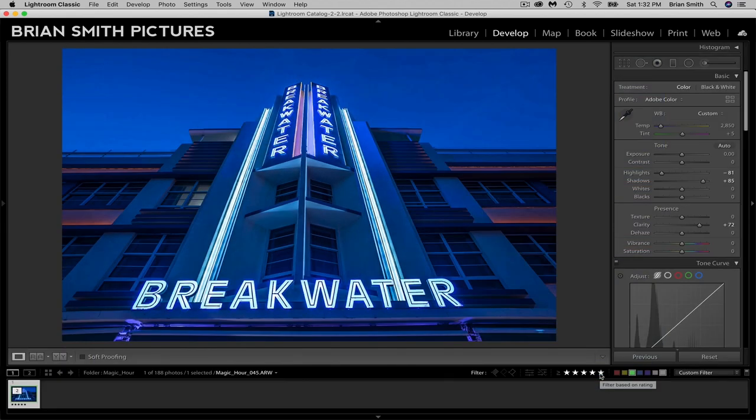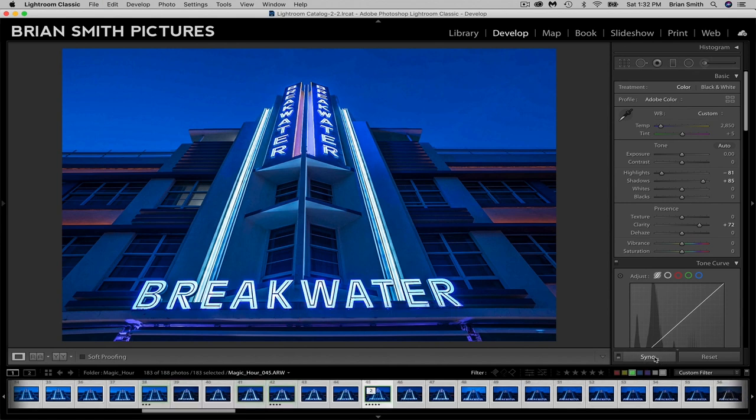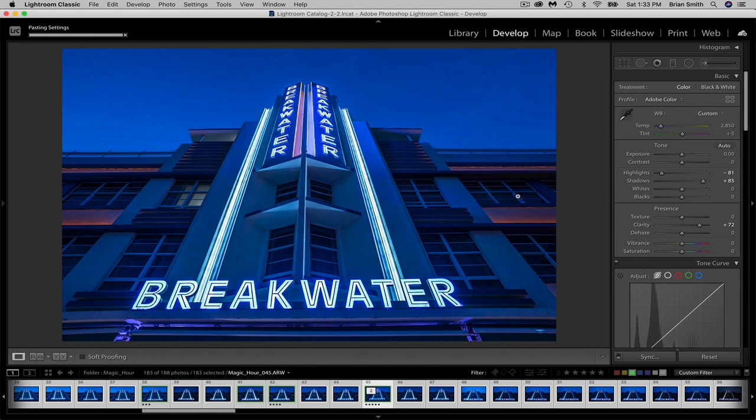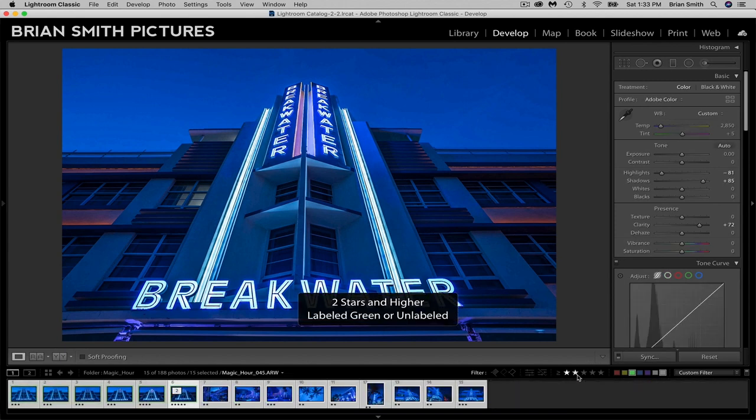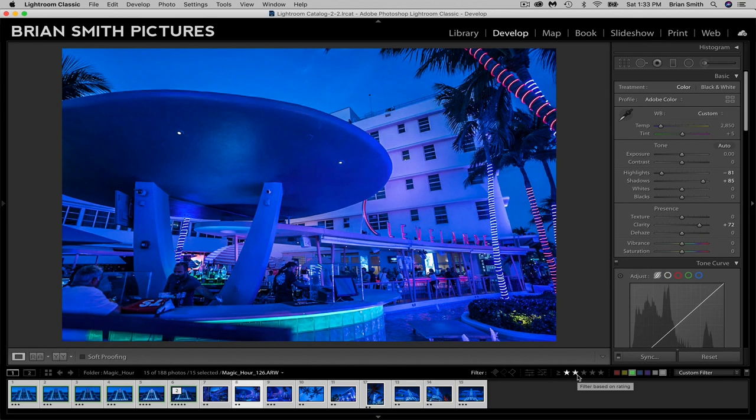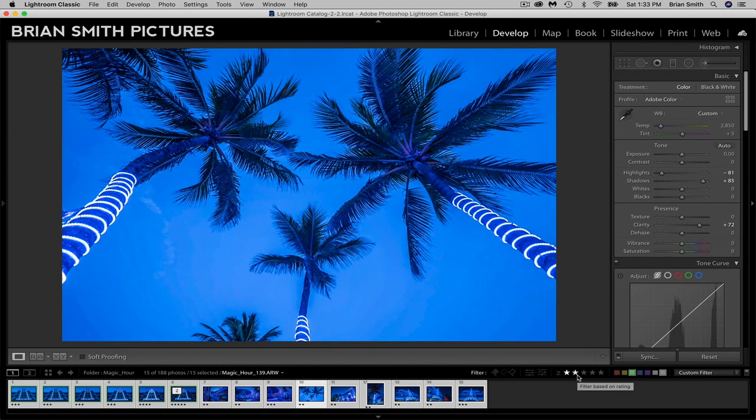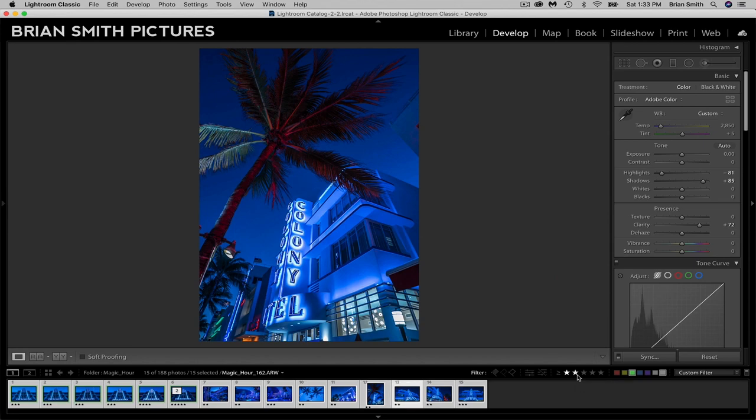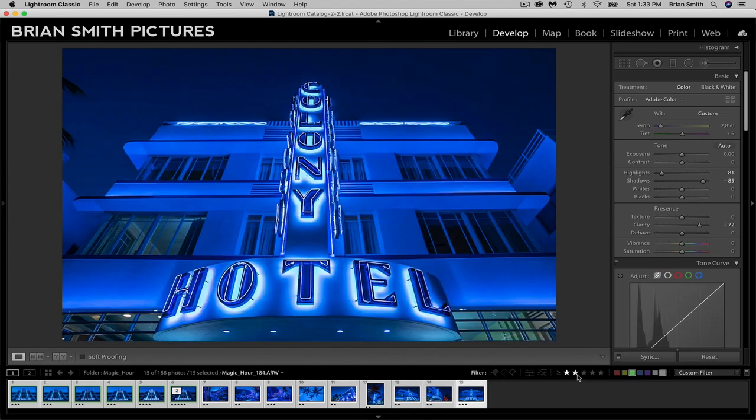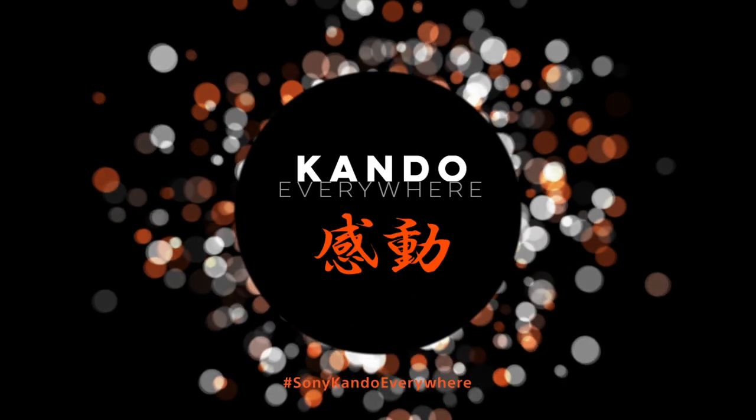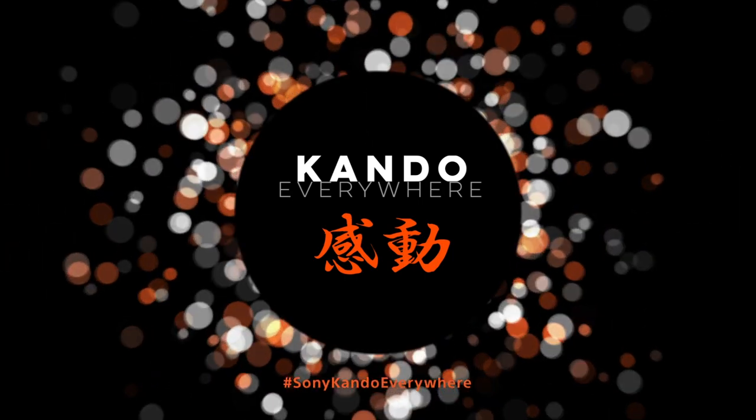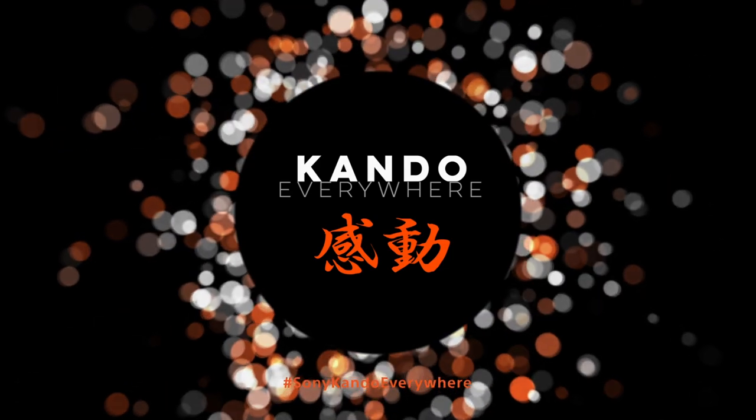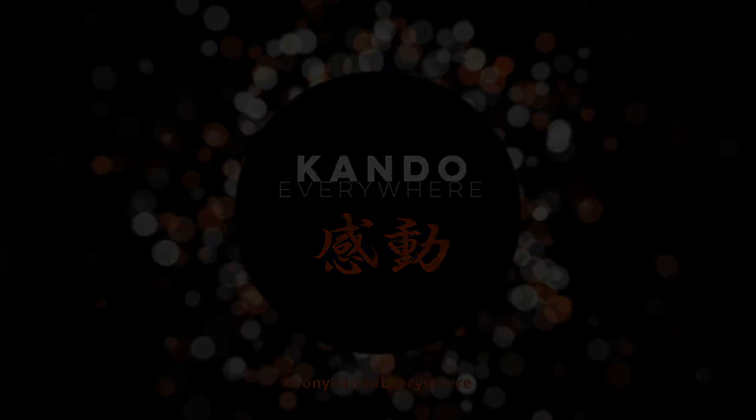And once we've created the look that we want for this first image, we can select the additional images from the take and synchronize the settings that apply white balance, highlights and shadows, clarity and our color adjustments across the whole group of images. As we take a look at the rest of the selects, it's a good starting point for the rest of what we want to do. So this is your question.